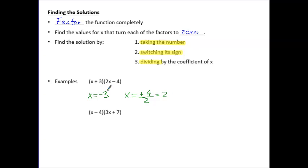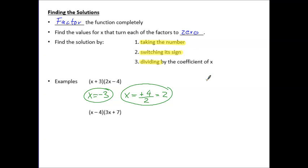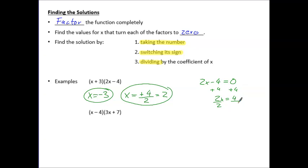So our two solutions are x equals negative three and x equals two. The algebraic process behind this shortcut is setting 2x minus four equal to zero, then adding four to both sides to get 2x equals four, then dividing both sides by two, giving x equals two — the same solution as our shortcut.